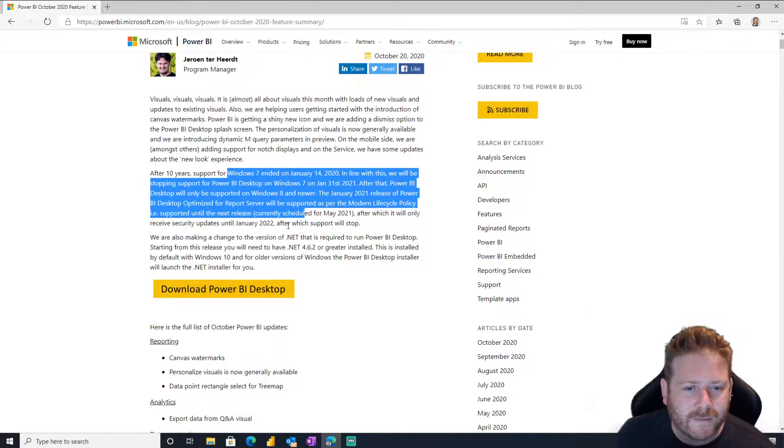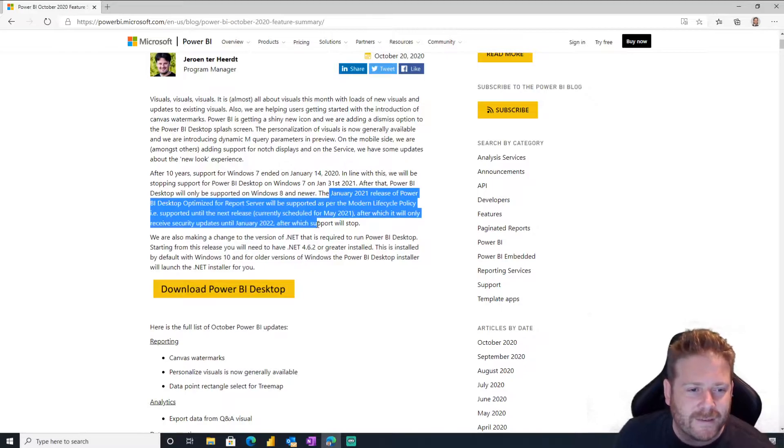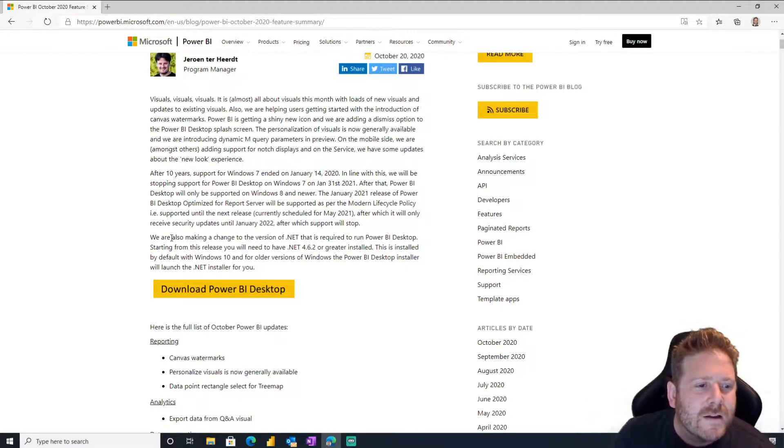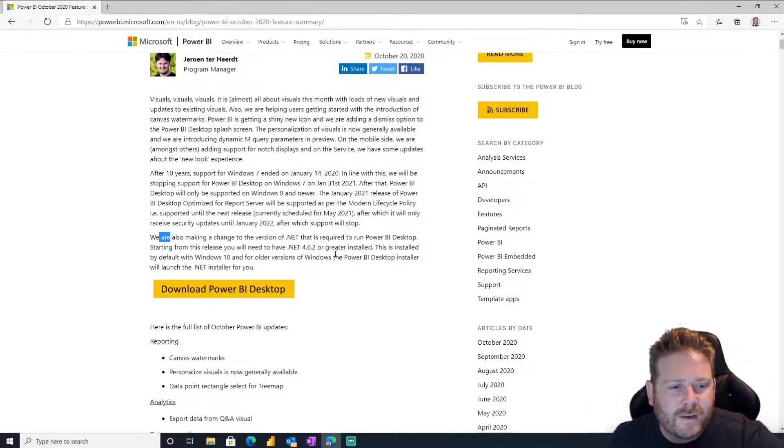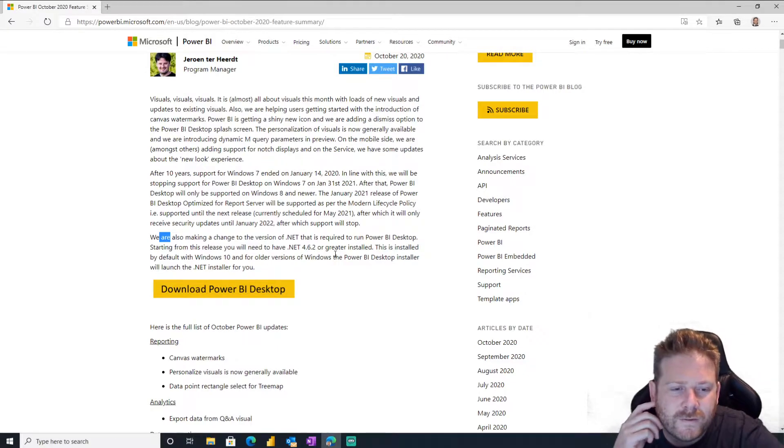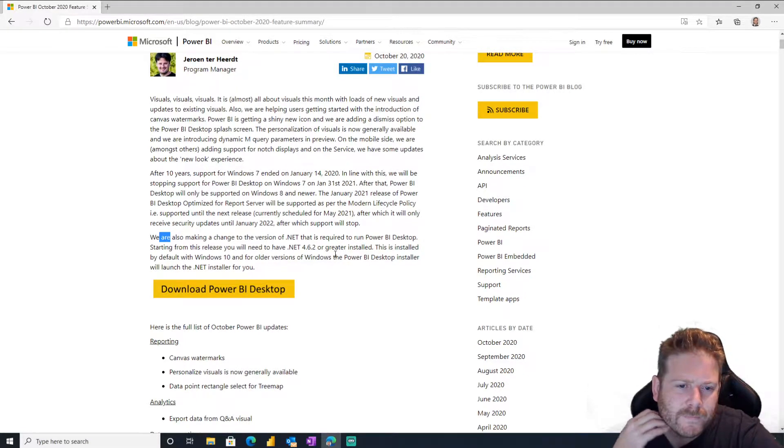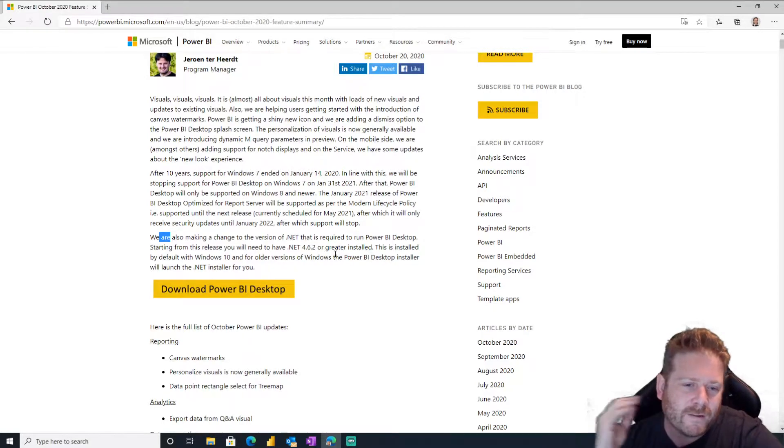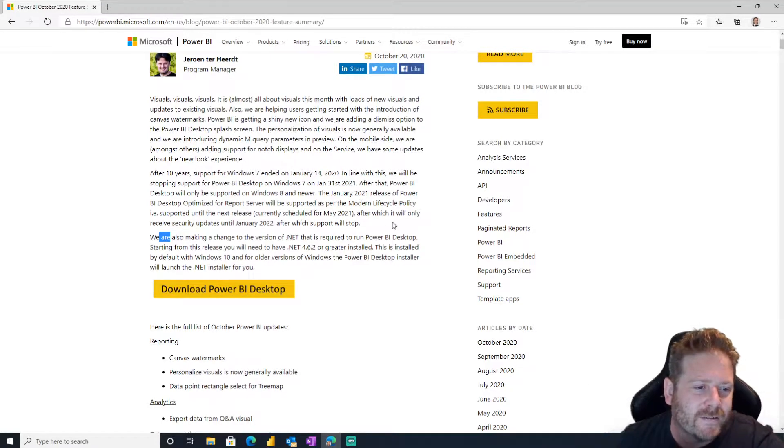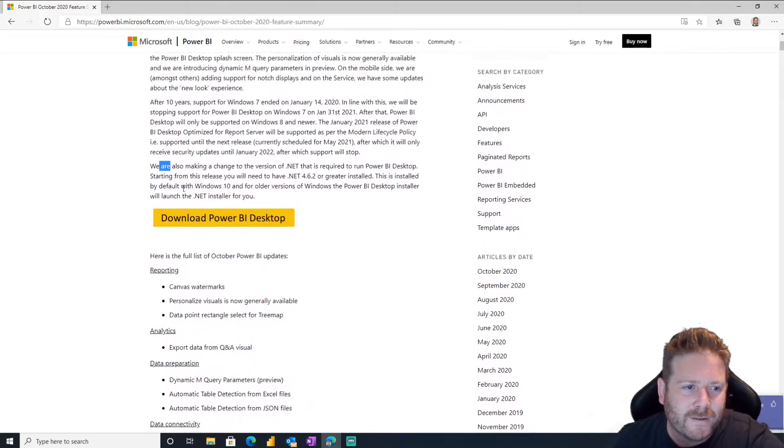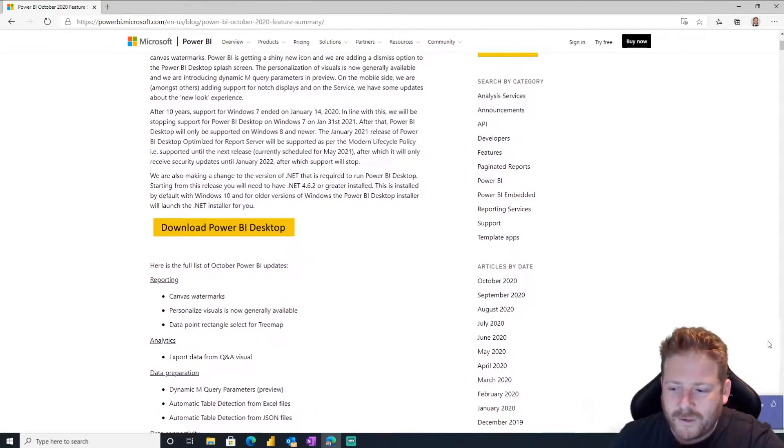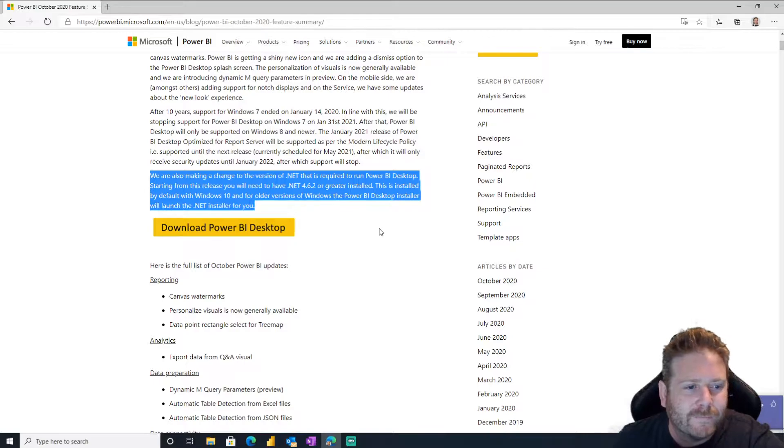Okay, so some stuff about the release. We are making the change to the version of dotnet that's required to run Power BI desktop. Oh, 4.6.2 or greater. Oh god, that's going to cause issue for people deploying Power BI desktop. Watch out people deploy Power BI desktop.